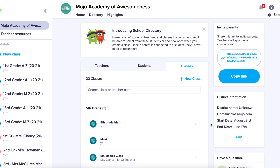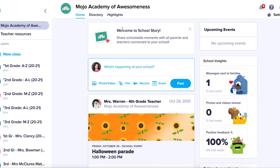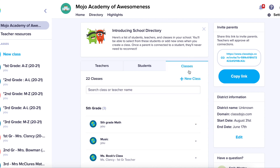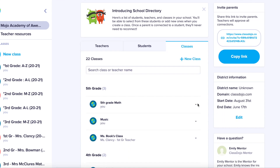A verified school leader account can now add a co-teacher to any class in their directory from within their own account. Start from your home page by clicking on the Directory tab at the top, then click on the Classes tab to see the classes in your directory.